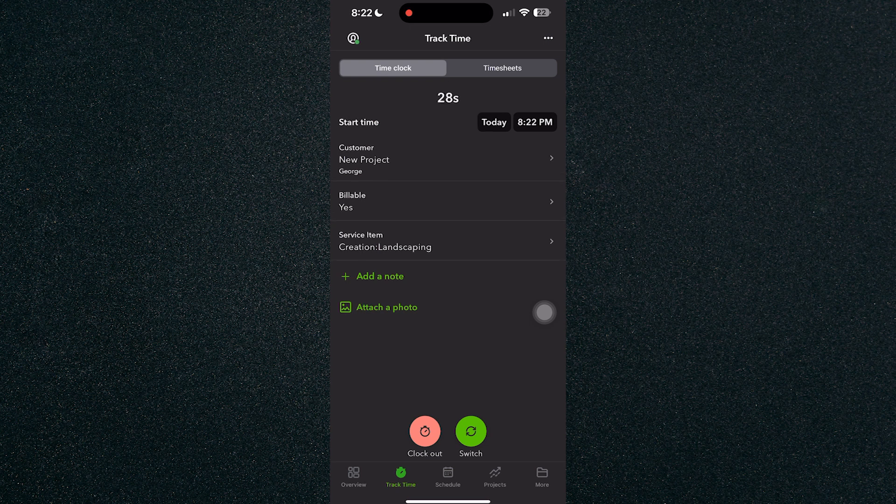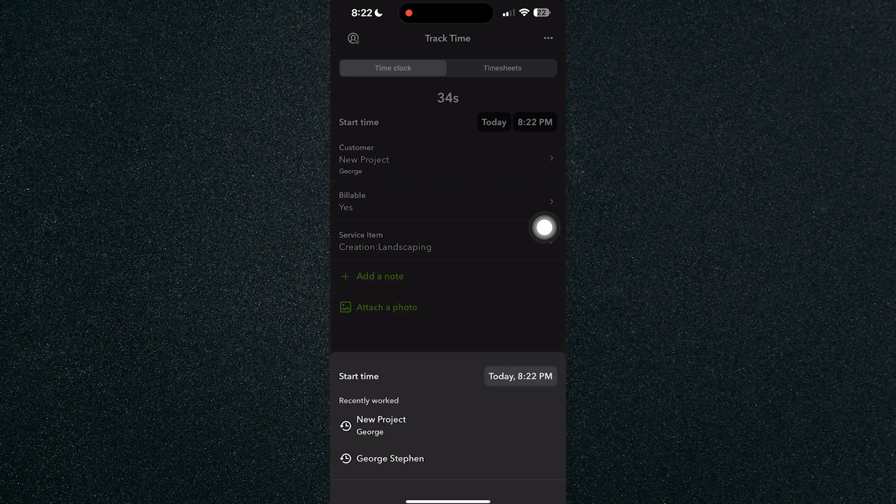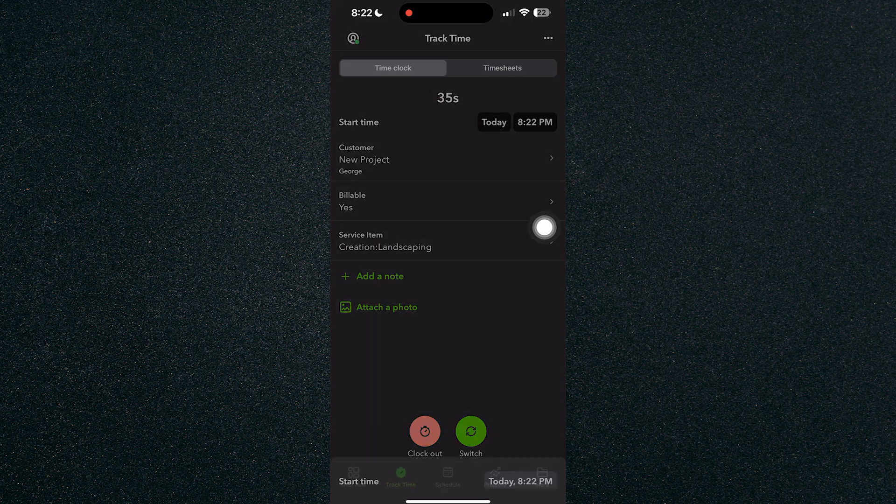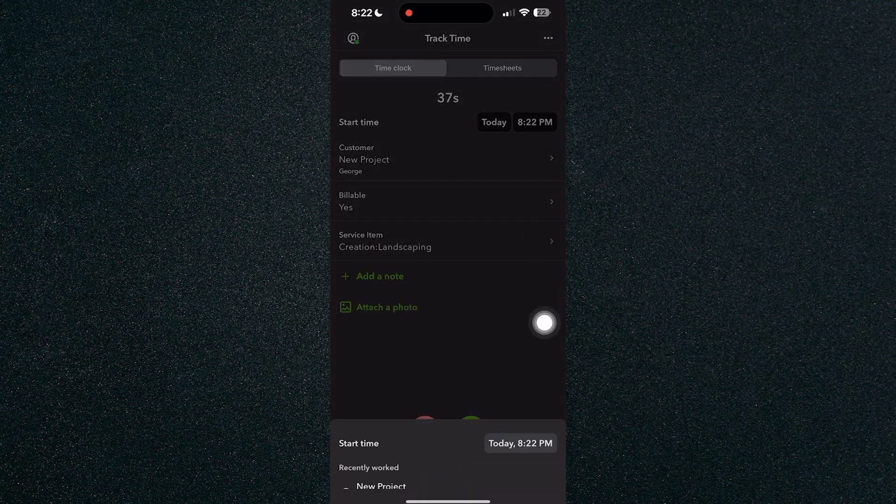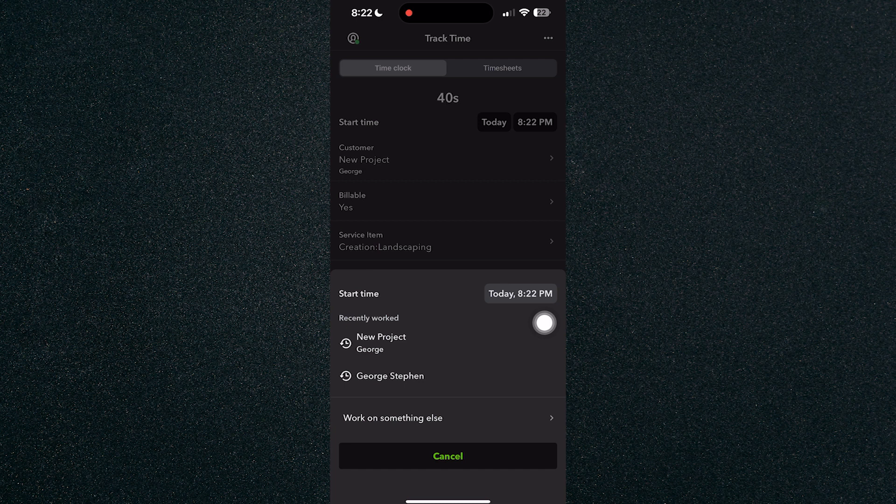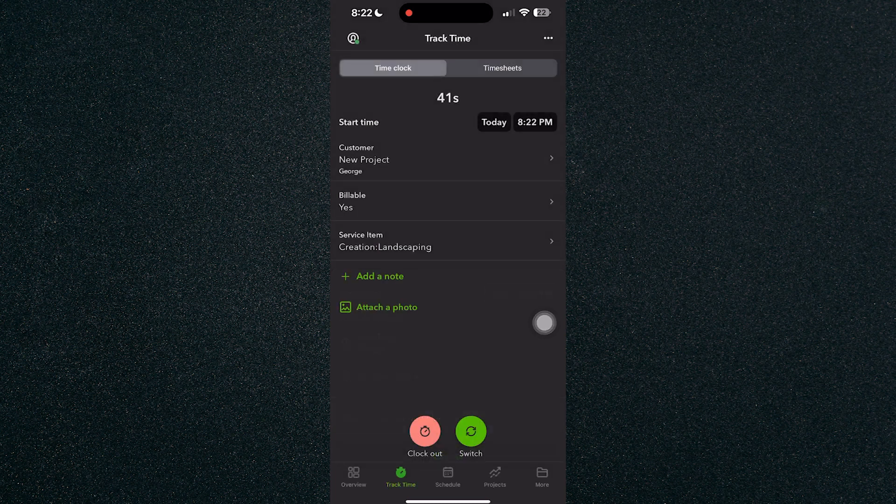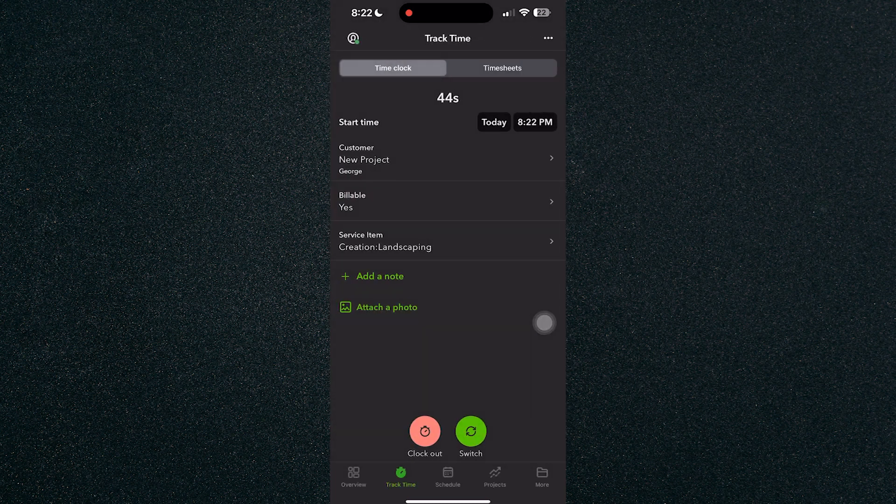If you want to switch to a new job or a new project in the middle of your shift, you can click on the switch button right here. It will take you to this where you can work on something else and you can select a customer.